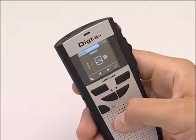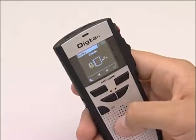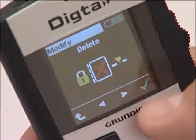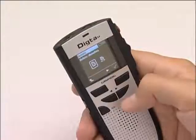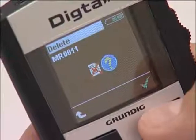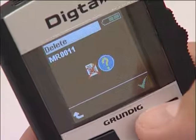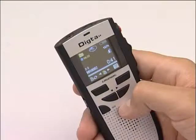Now select the delete item with the navigation buttons. Confirm by pressing the right selection button, then confirm again by clicking twice on the right selection button. The dictation is deleted.